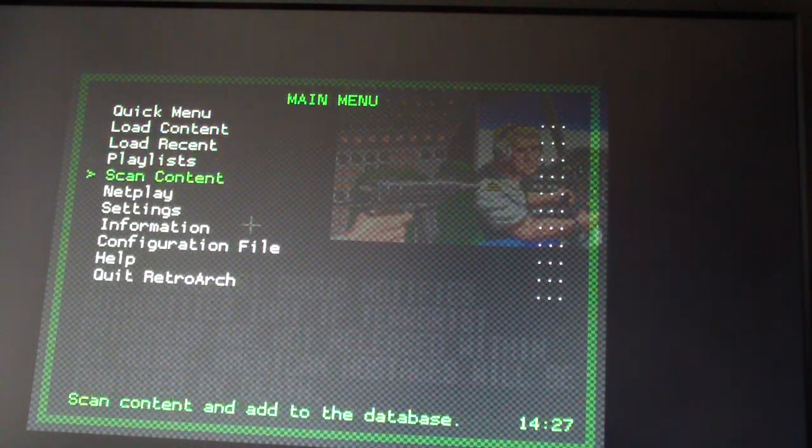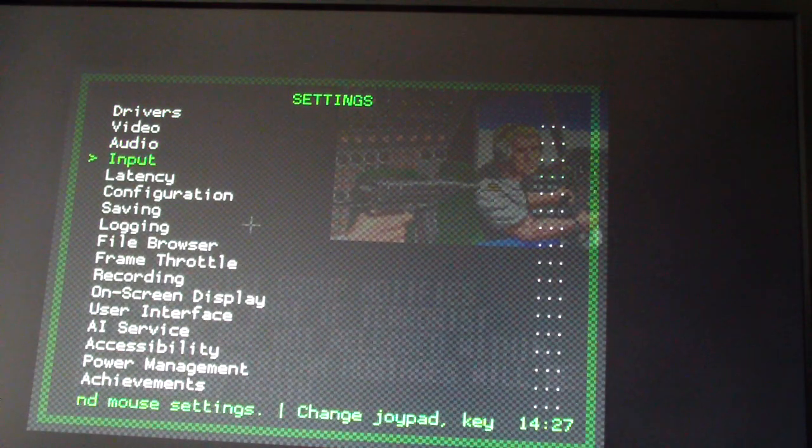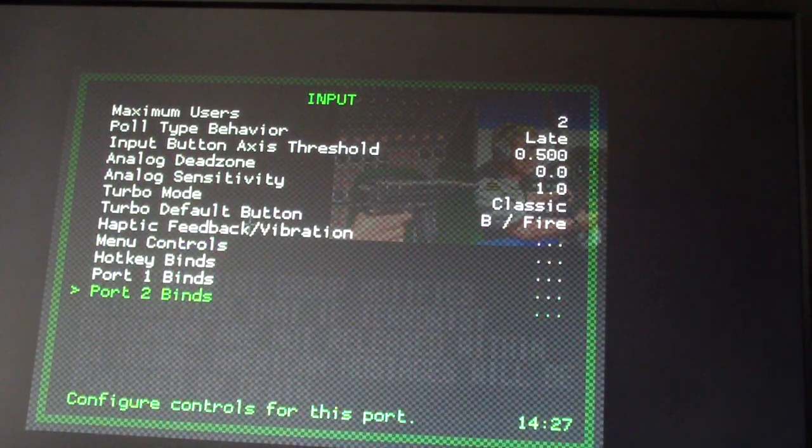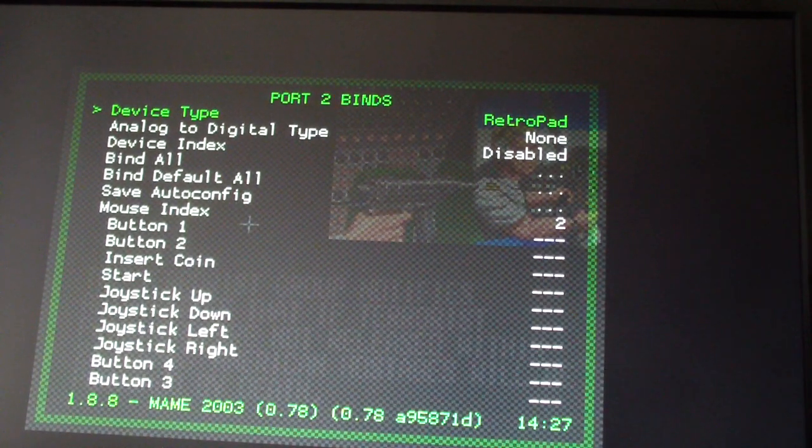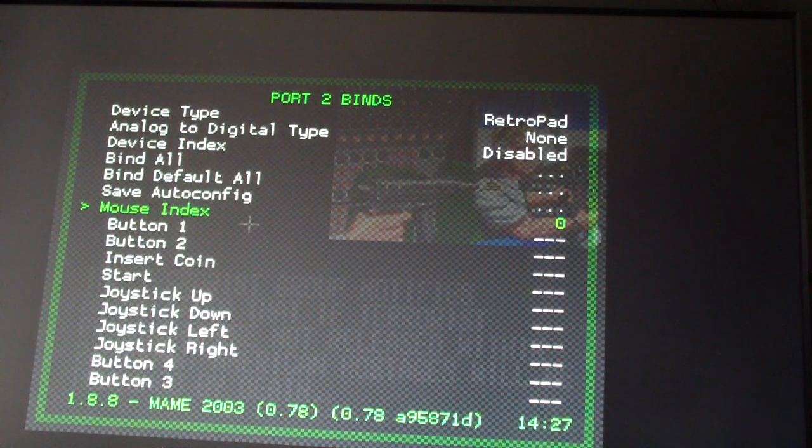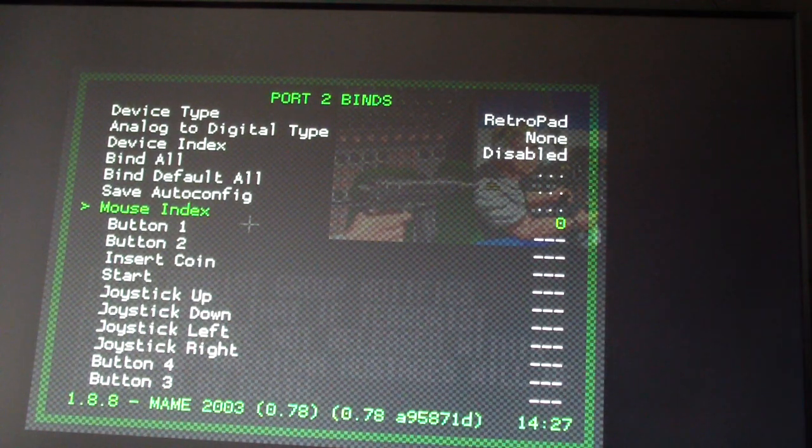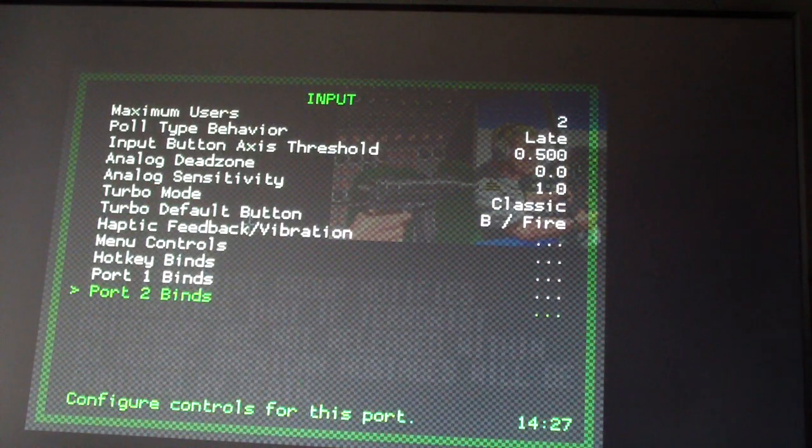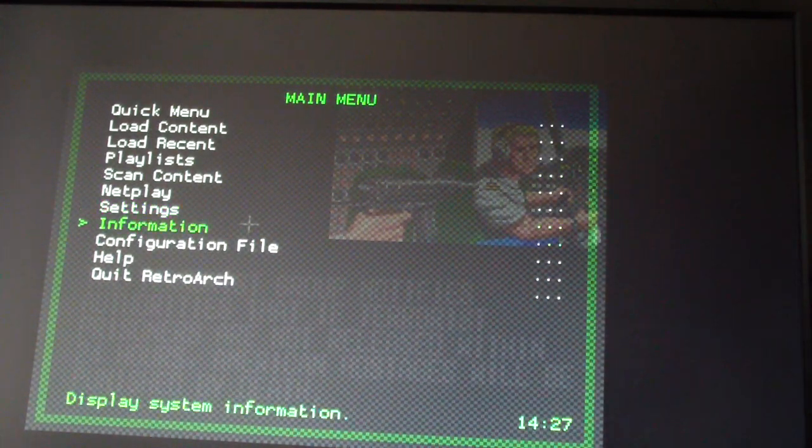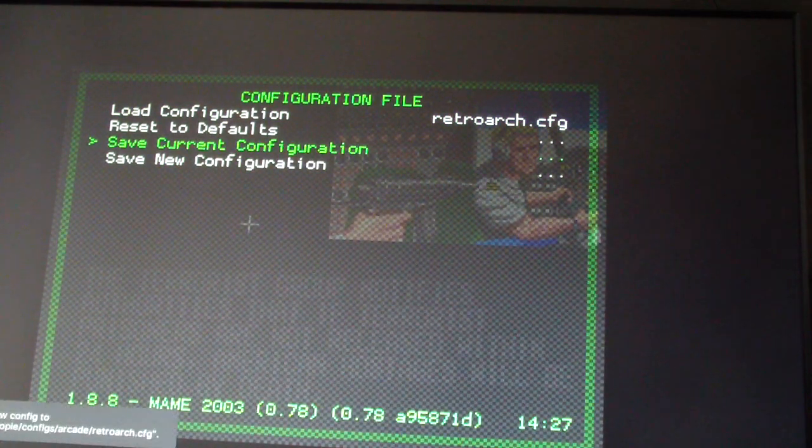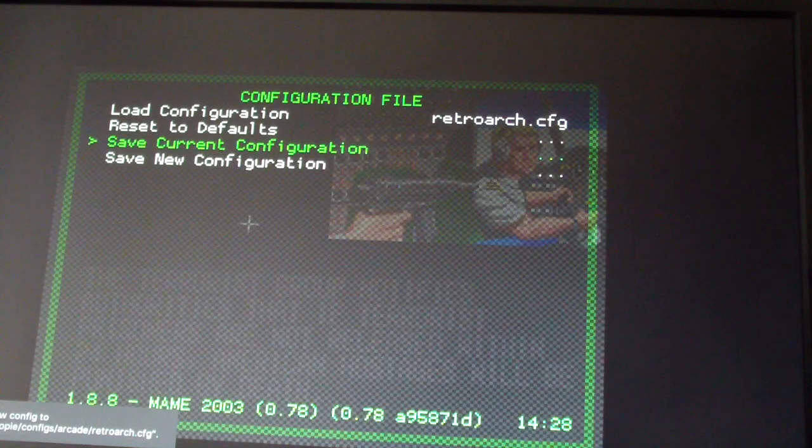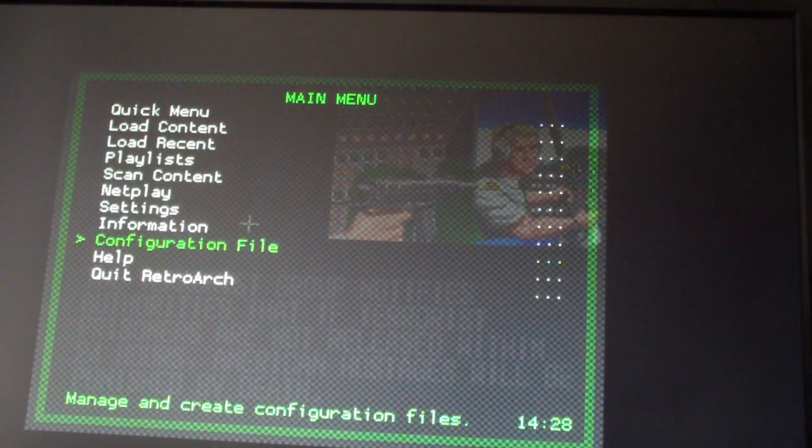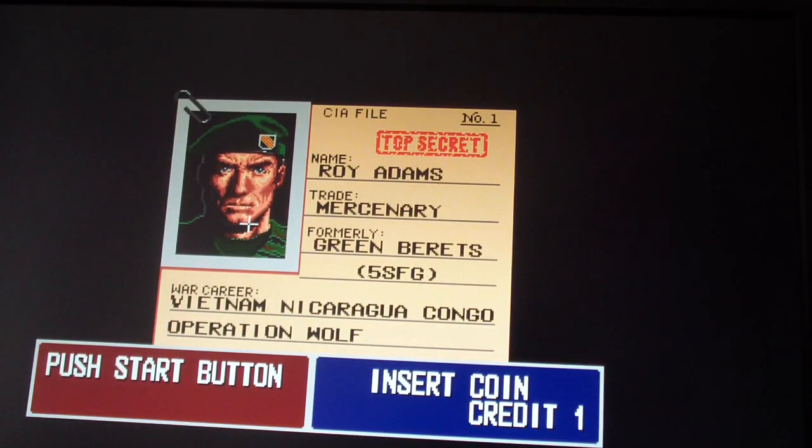So I'm going to go back here, go to settings, go to input. Let's go to port two binds. Let's just put it at zero because I'm not going to put two mice in here anyways. Back, back, back, configuration file, save current config. And now it will always end up with that setting.